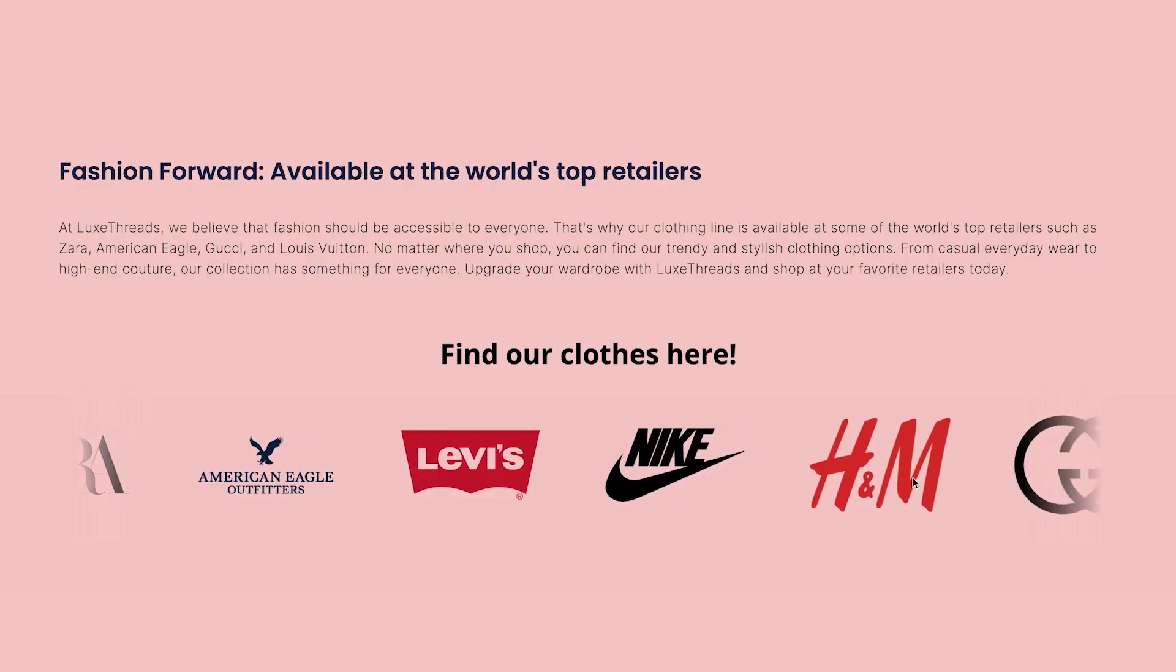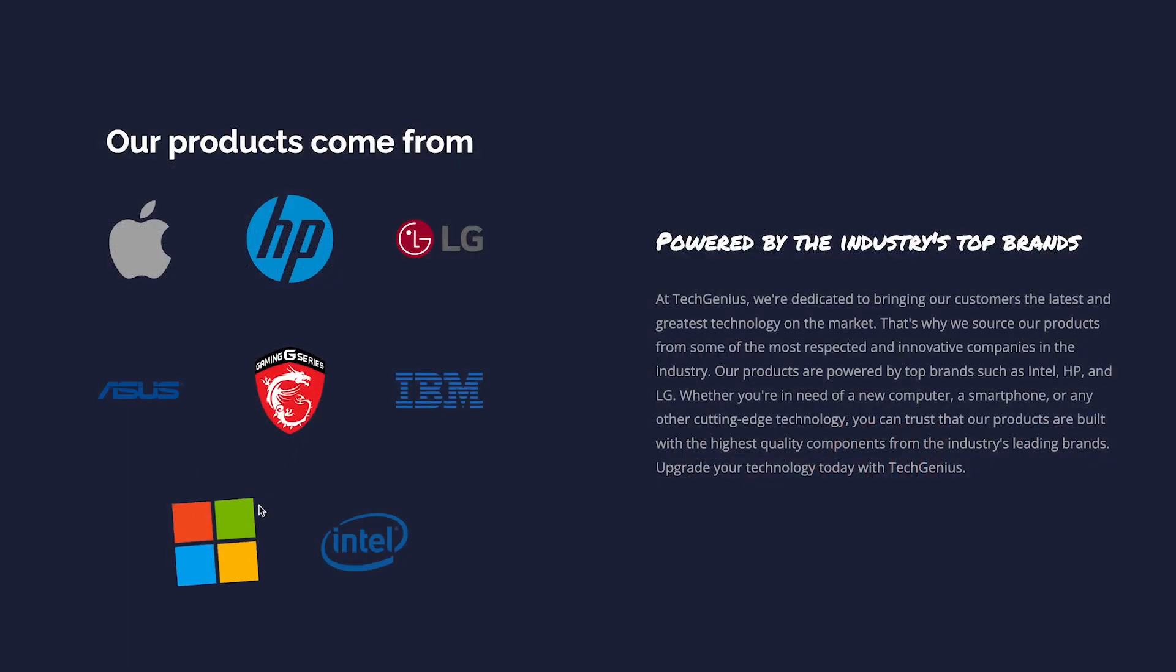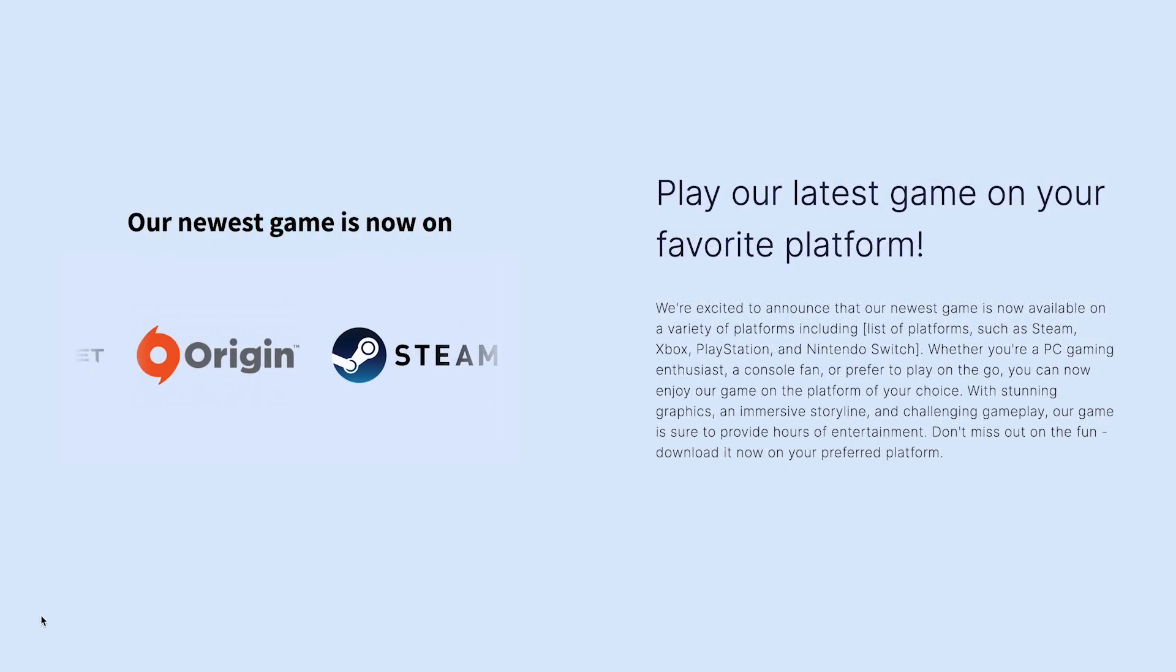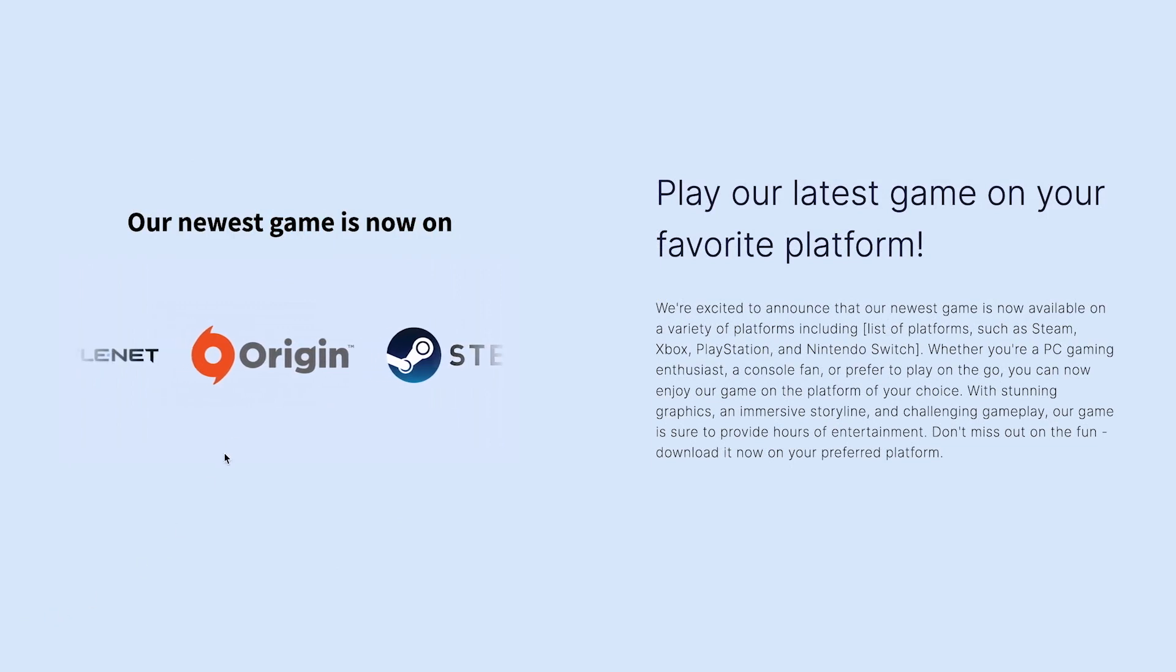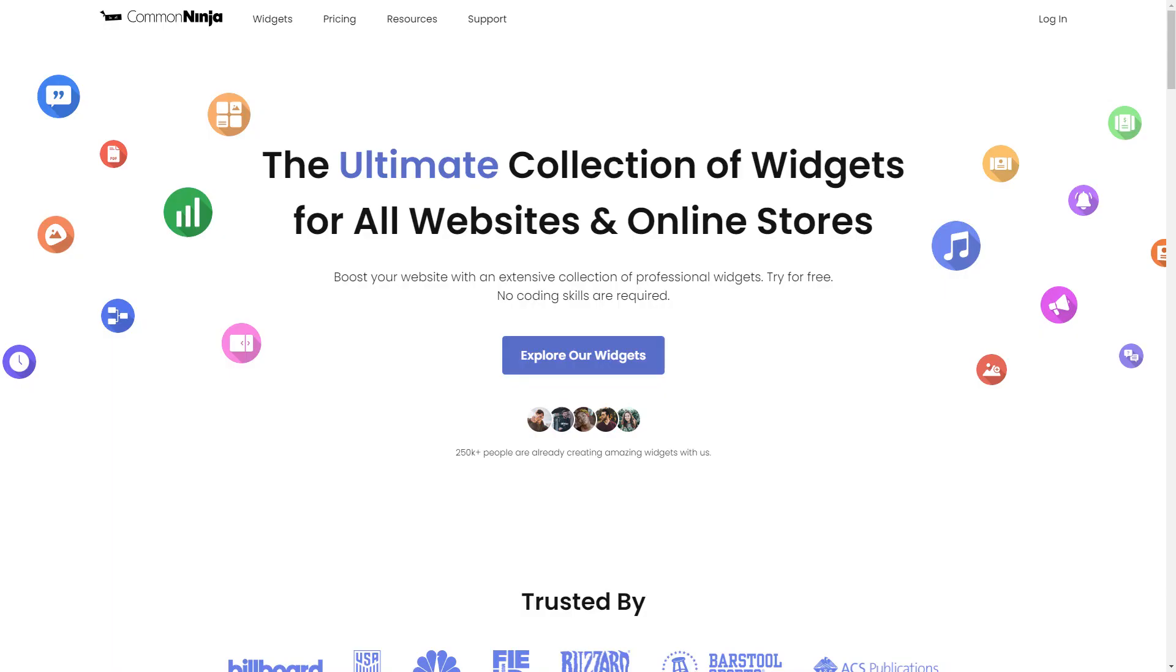The logo slider is a great addition to any website. To start, enter Common Ninja website.